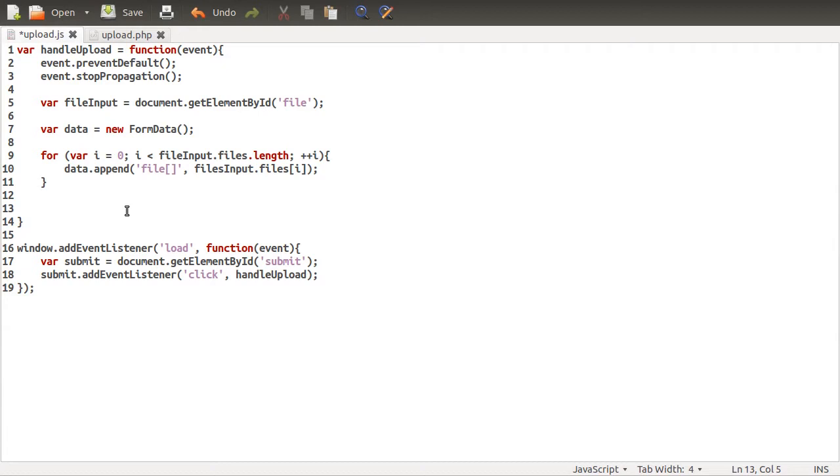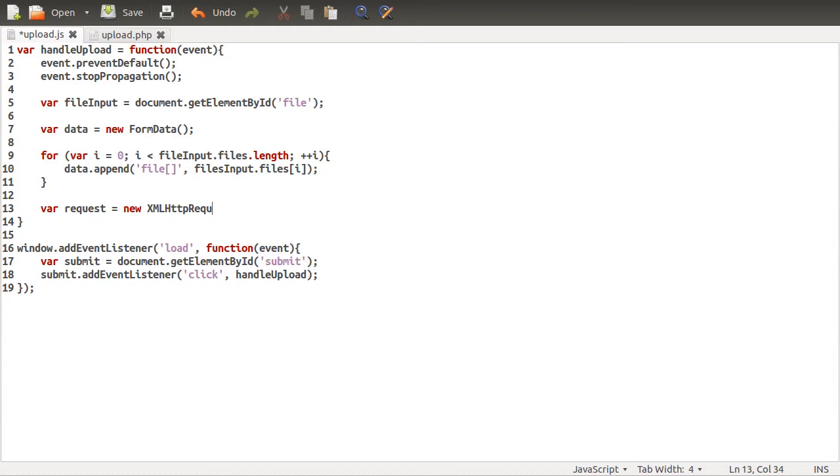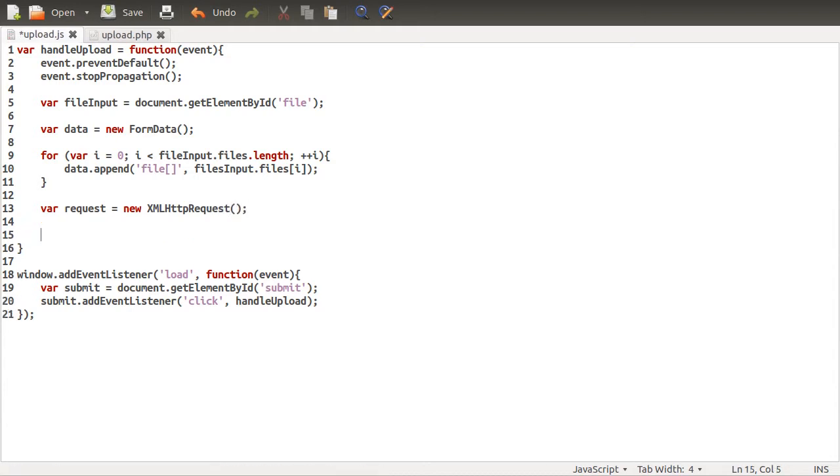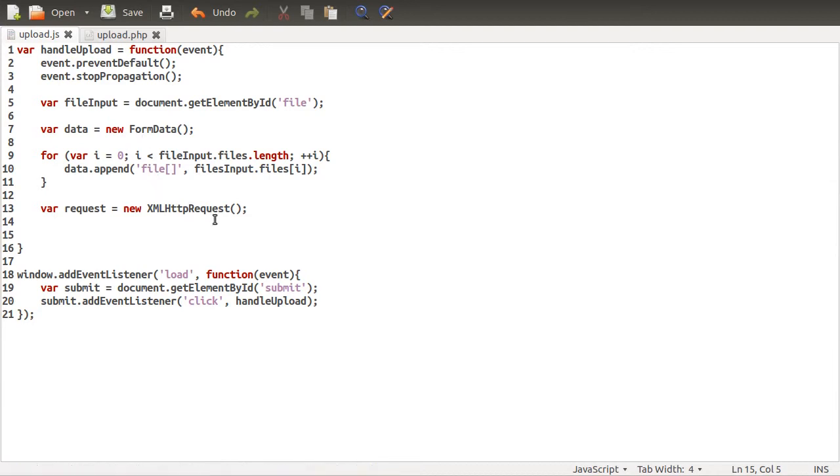So what we'll do is create another new variable called request. And this is going to be equal to a new XMLHttpRequest. Ajax request, if you prefer. Same thing. And then we need to attach a few event listeners. They're going to handle our progress and sort of done messages.